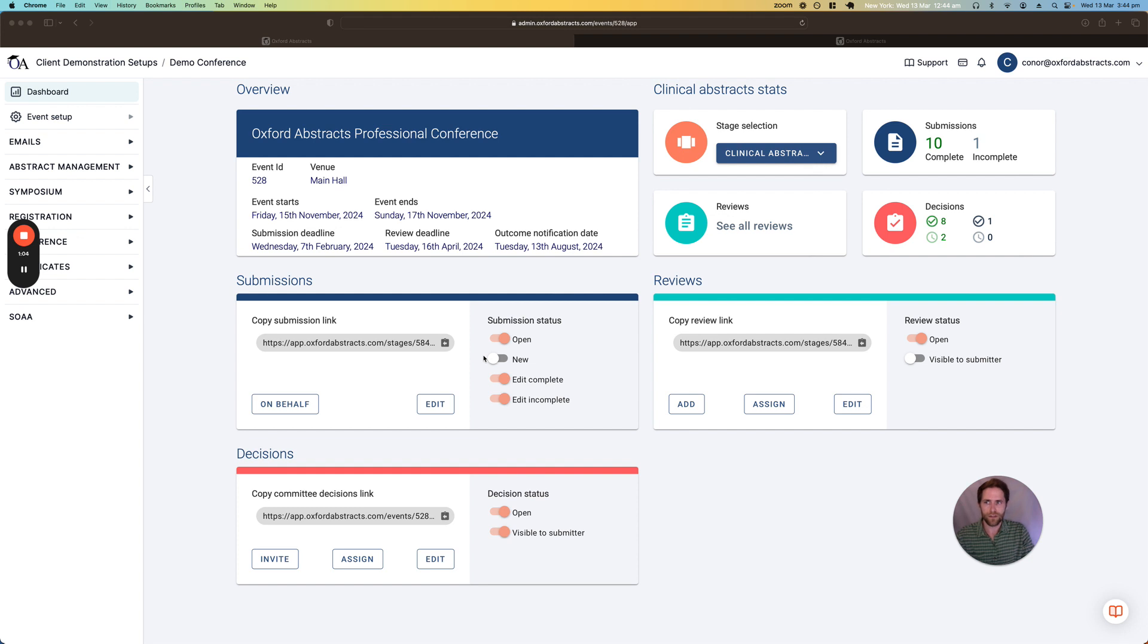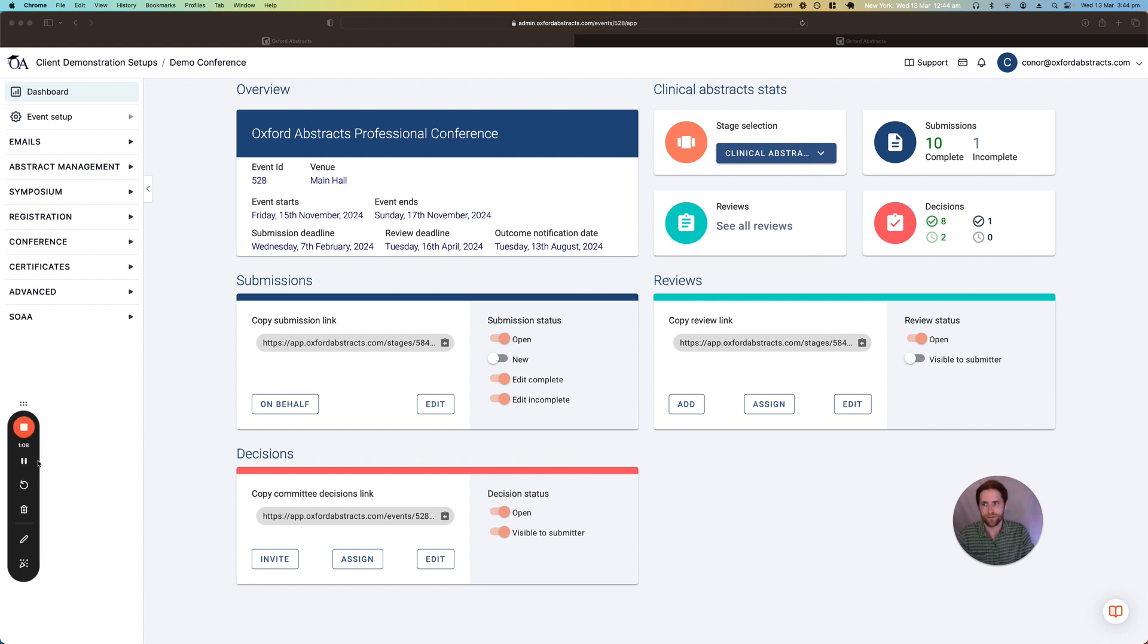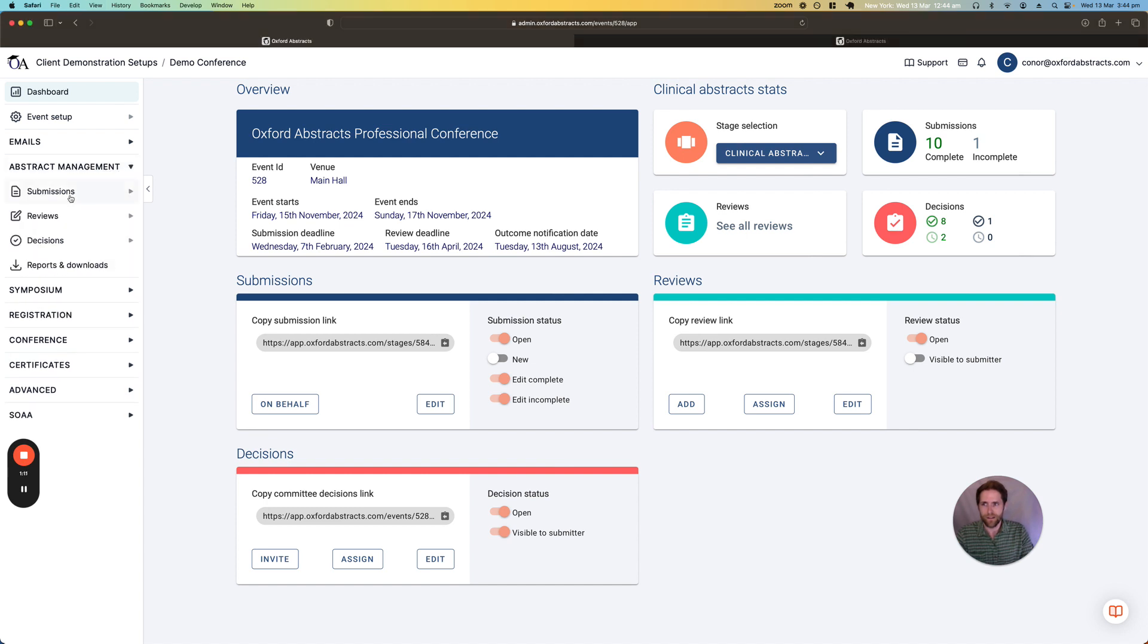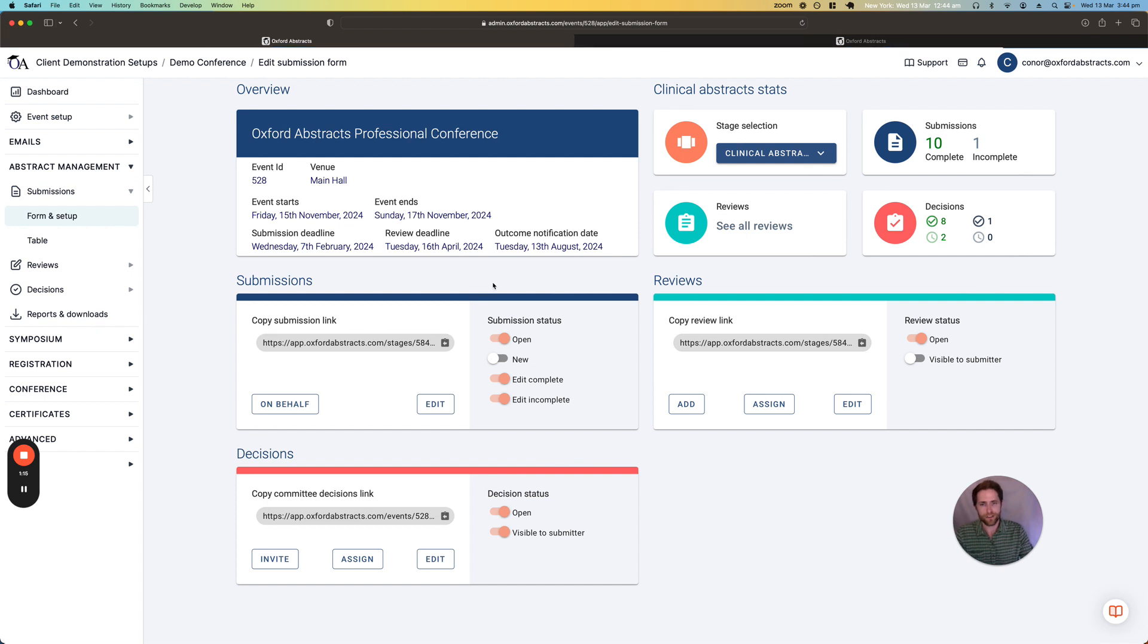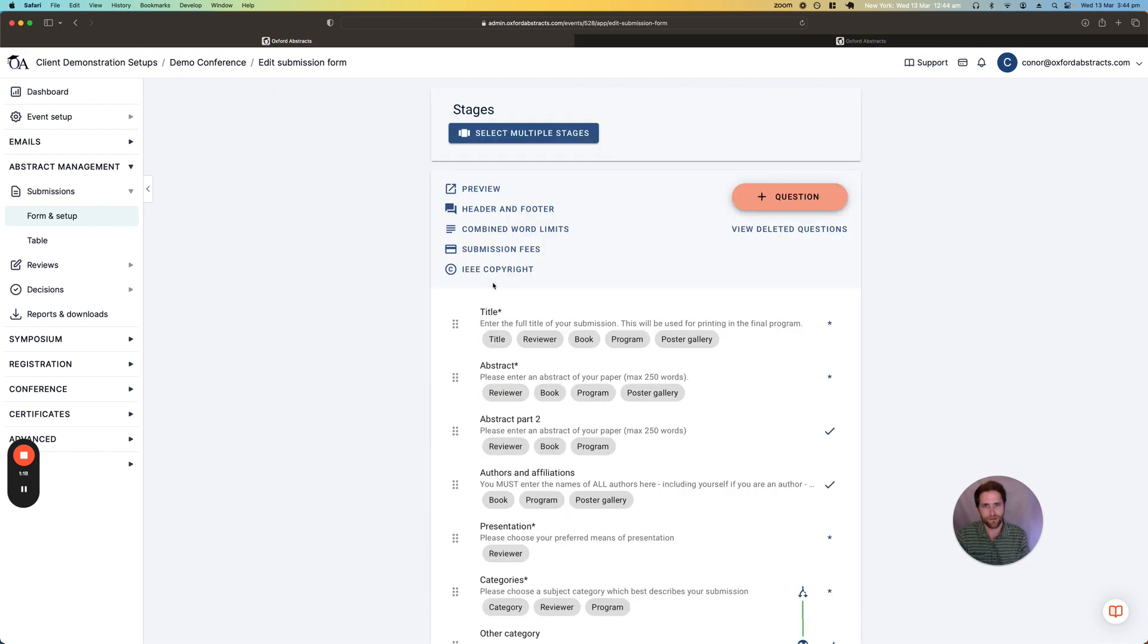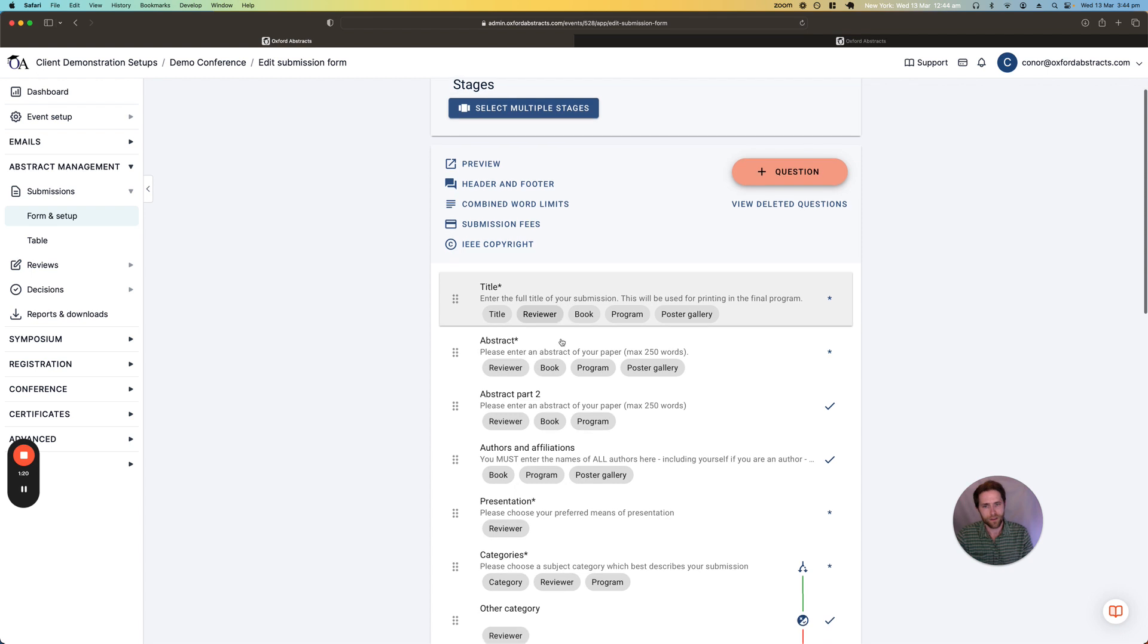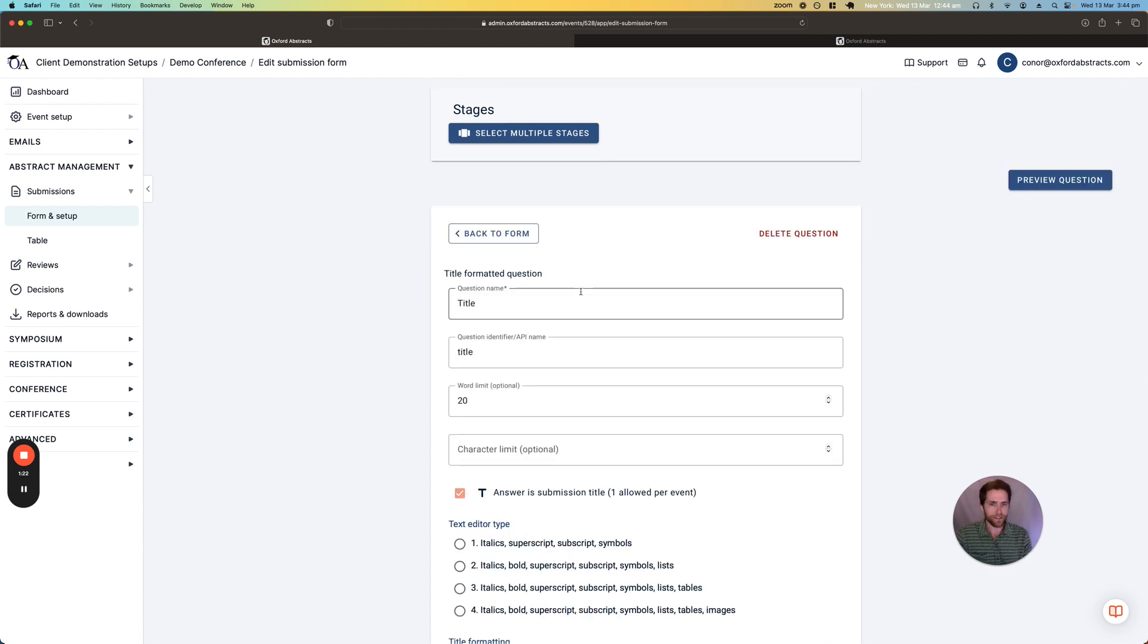So first of all let's get stuck into the setting up of the submission form. So here when we first set up the event for you you'll have some default submission form questions and you can go ahead and edit these questions and even add additional questions.